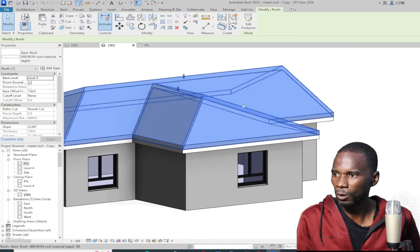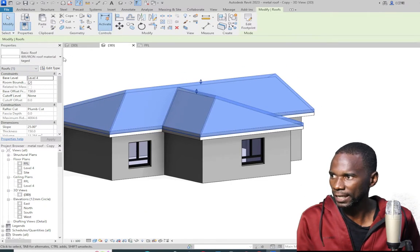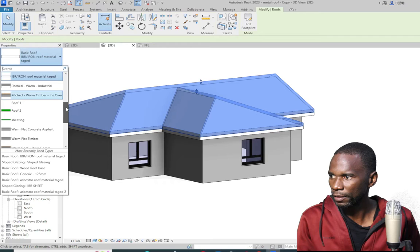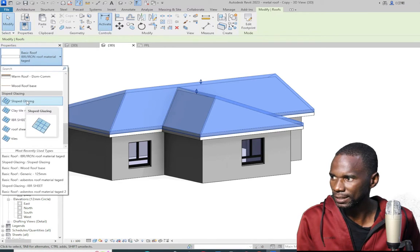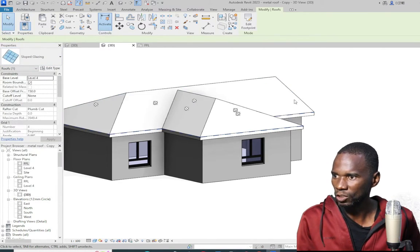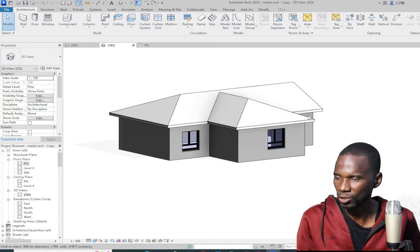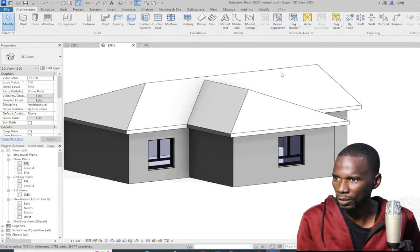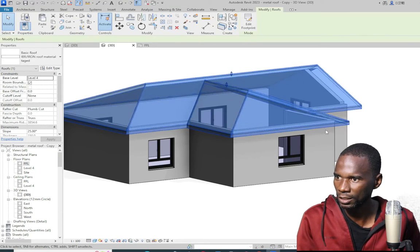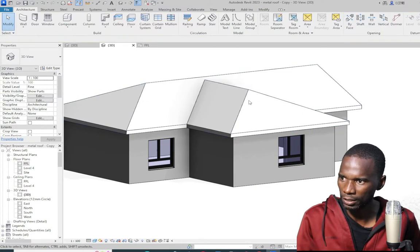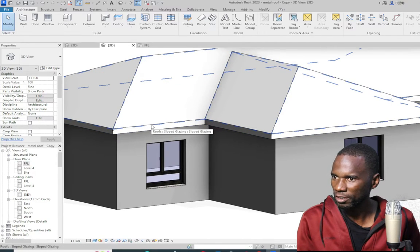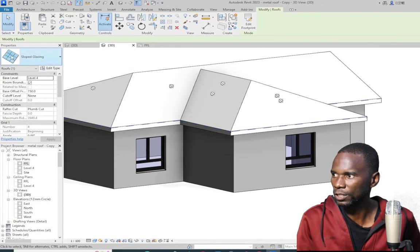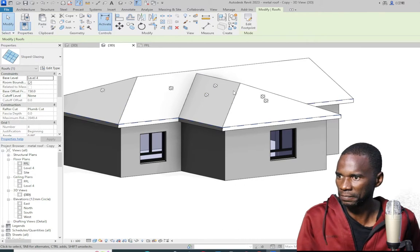This is the roof we have to convert to the sloped glazing. I'll select it, click the arrow there, then go down until you find the sloped glazing. I'll pick the sloped glazing — that is the one on top. You see as if it's disappearing because it's a glazing, as the name suggests, so you are able to see the other roof down there. If you want to select it, just hover the cursor there and pick it — that is the sloped glazing.